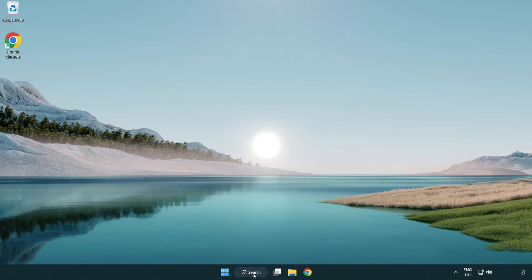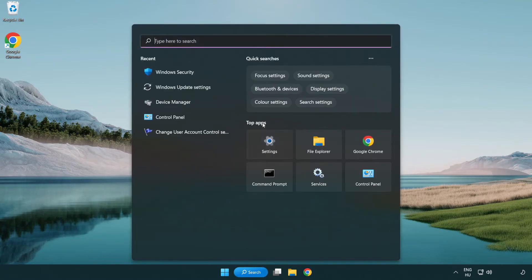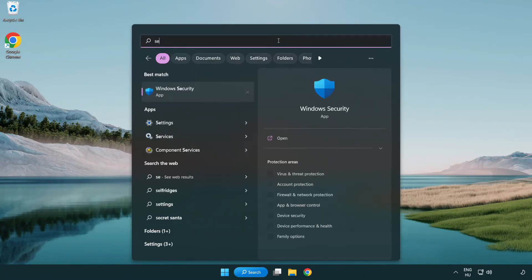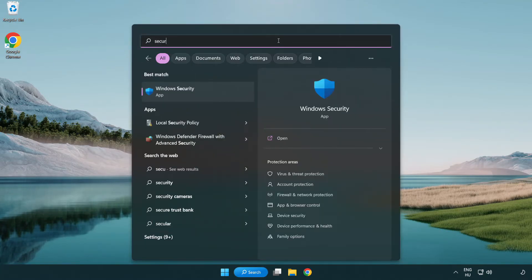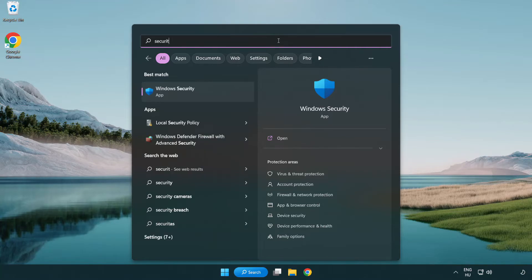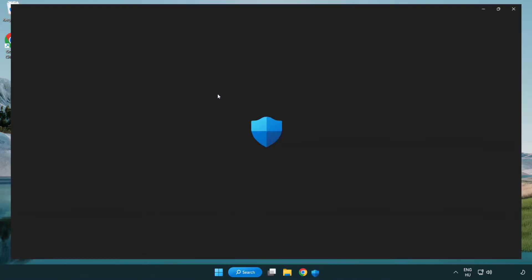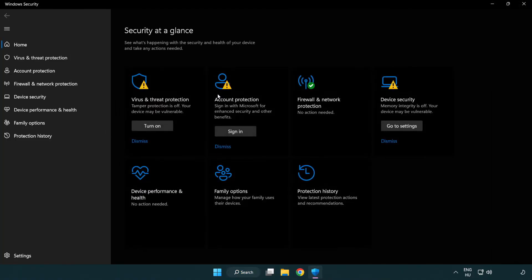Click search bar and type security. Open Windows security. Click virus and threat protection.